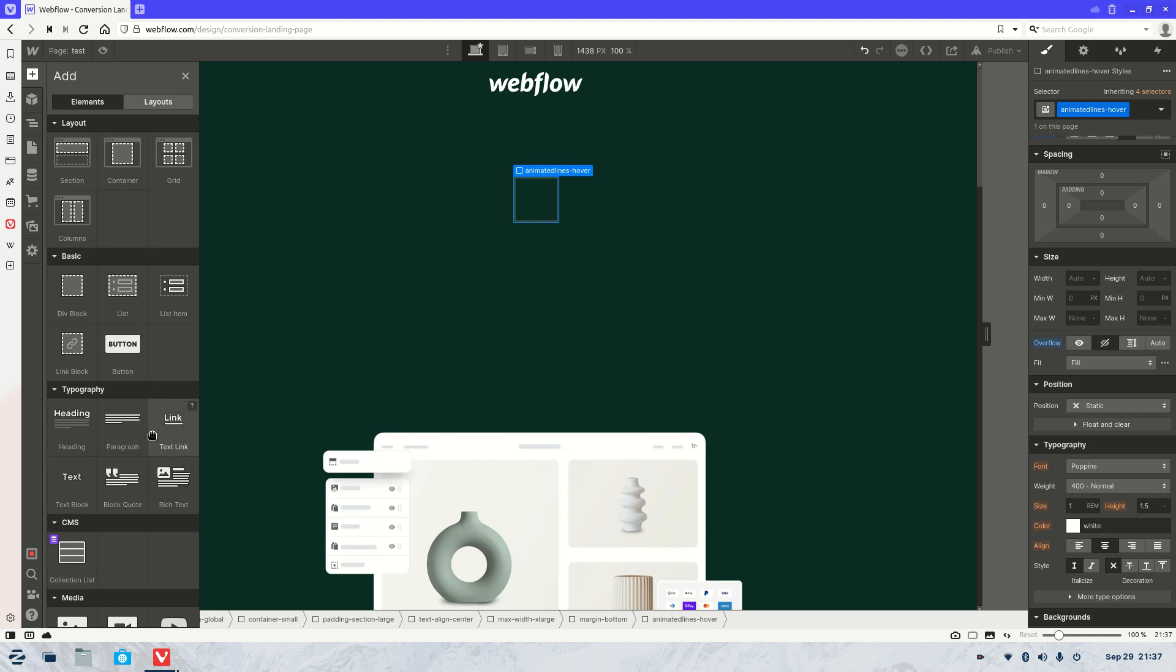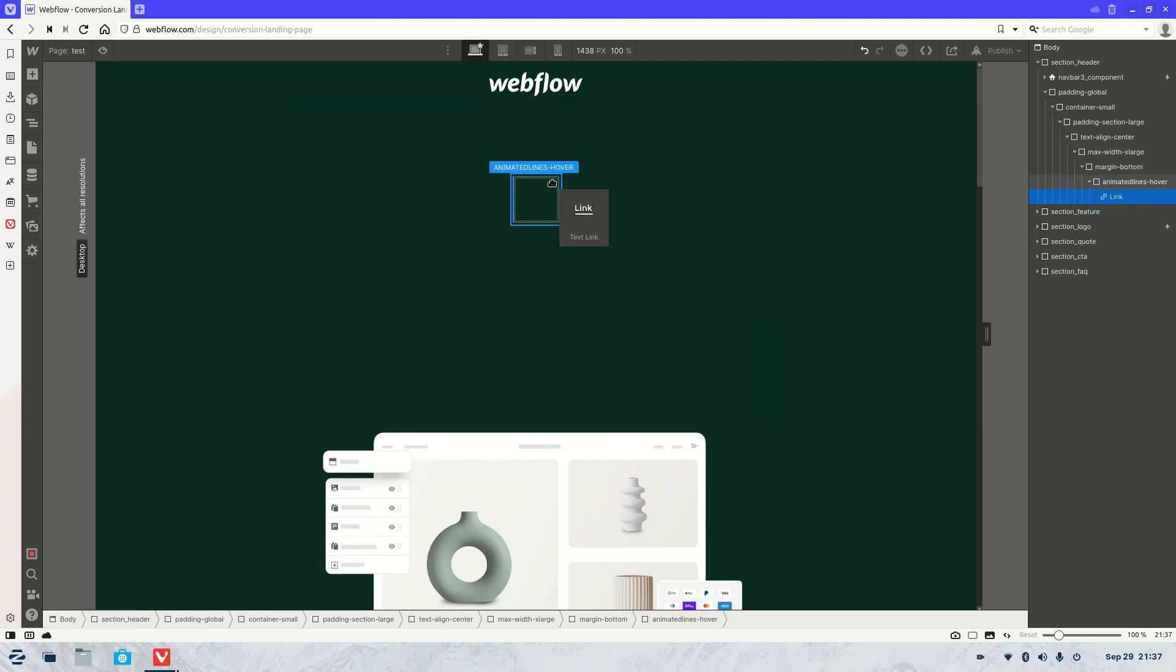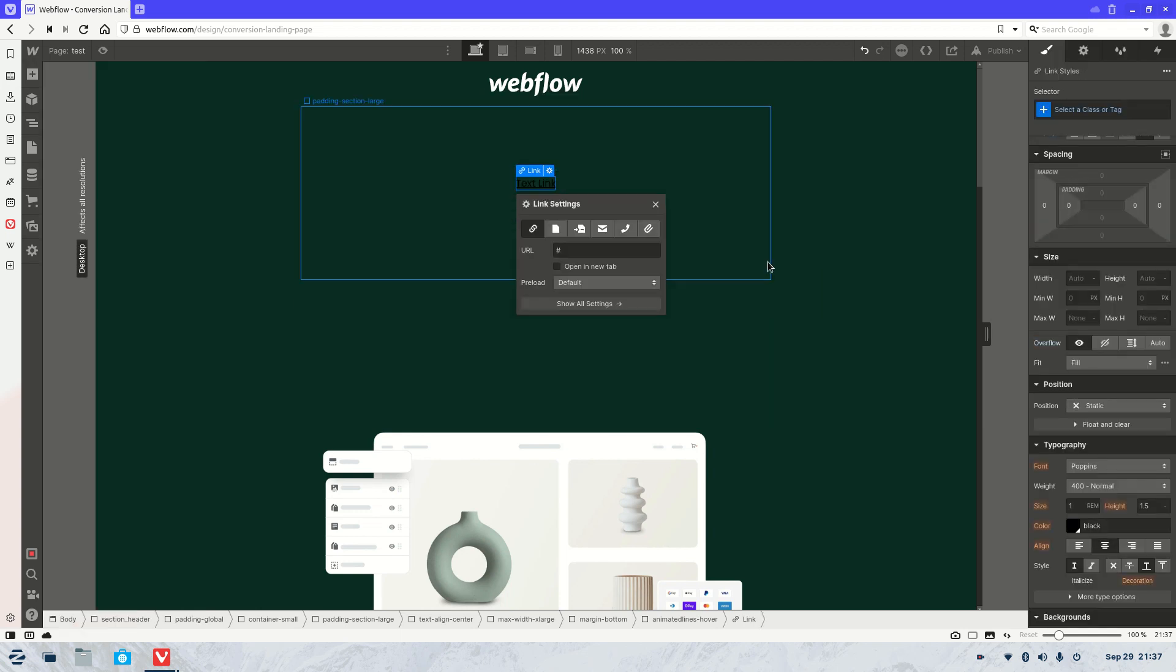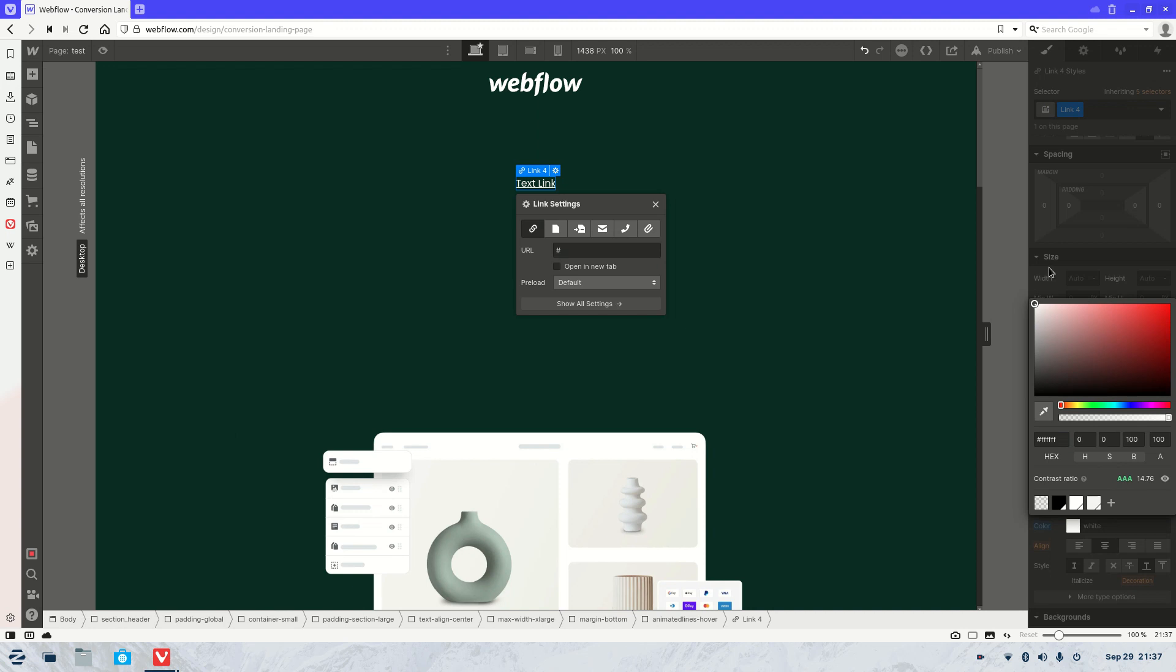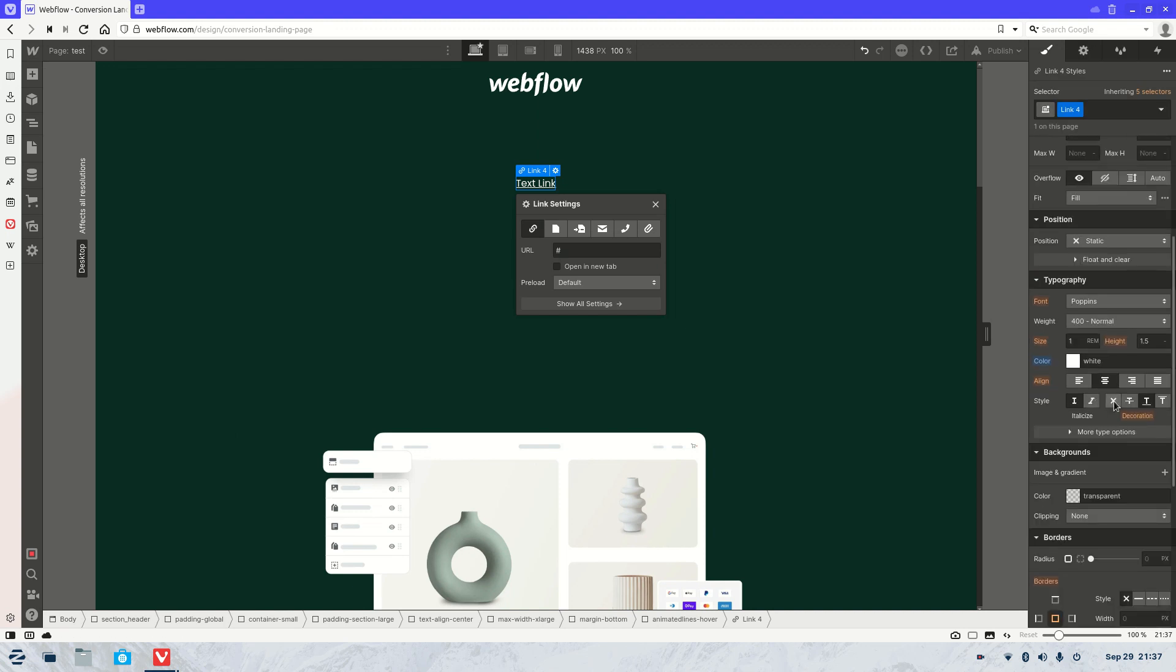Now we're going to want to add a link so we chuck that in there. Let's make it white so we can see it. We'll get rid of the underline that it already has.